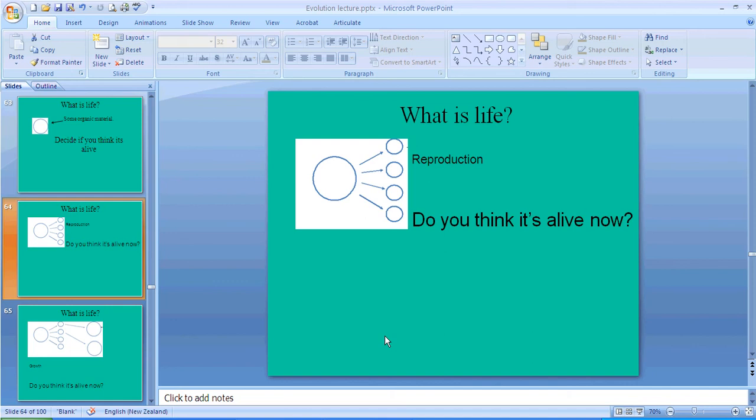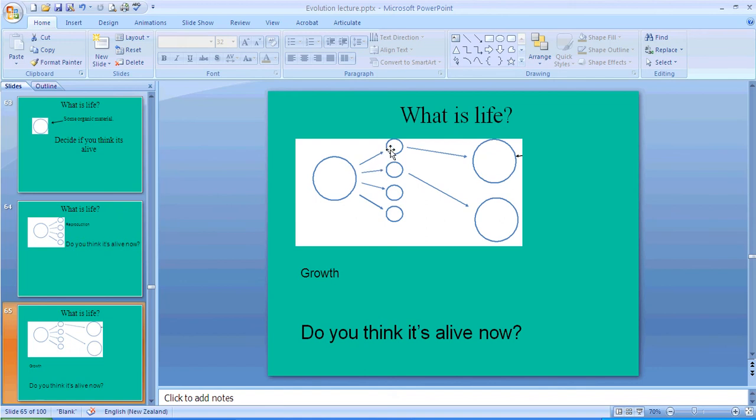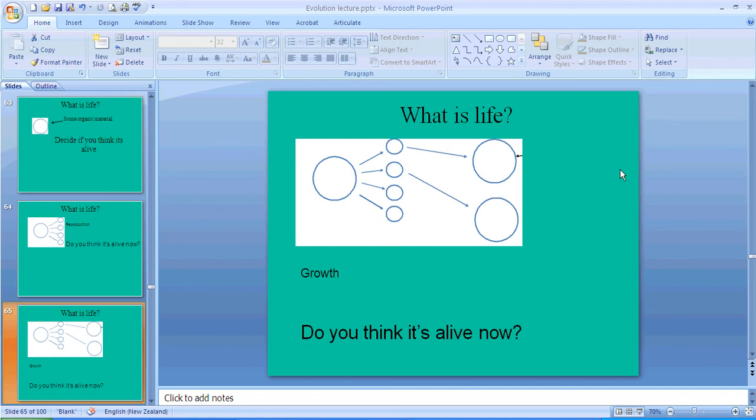Okay, you're back. All right, is there an example of something that is organic and reproduces that is not alive? Well, viruses actually can reproduce and they are organic material, but they are not actually alive. They're not considered alive by the general definition of what is alive.